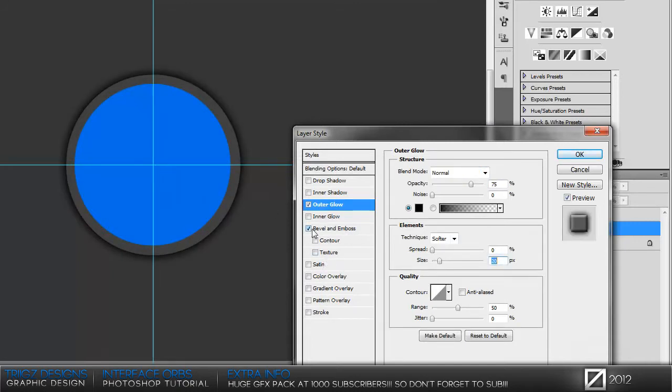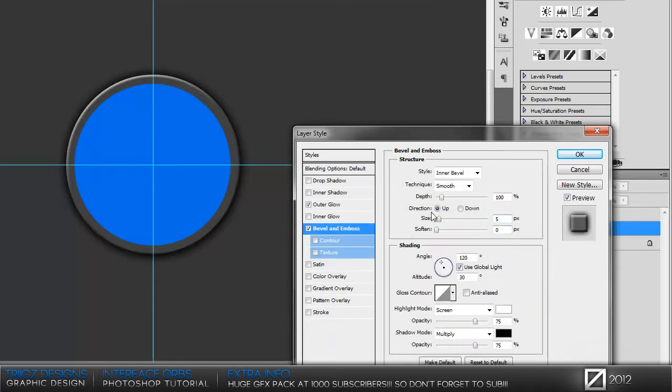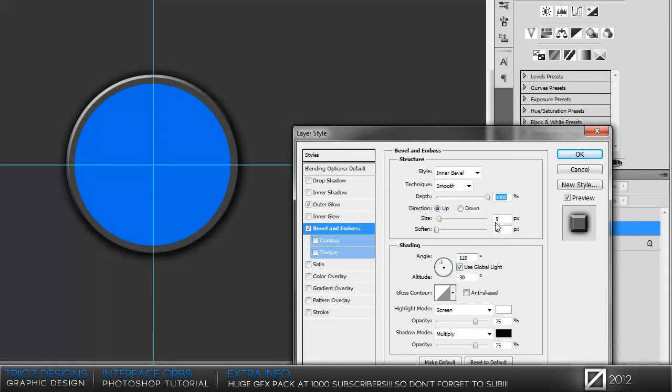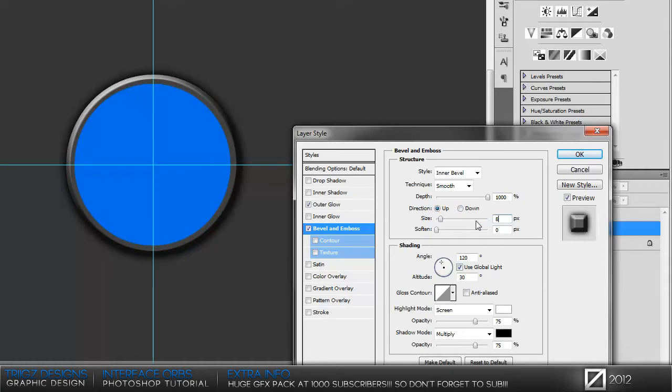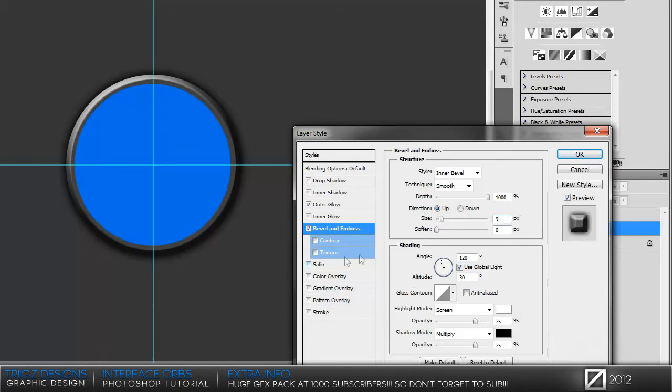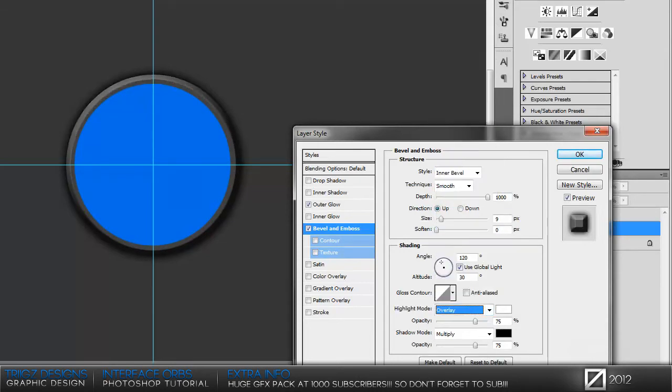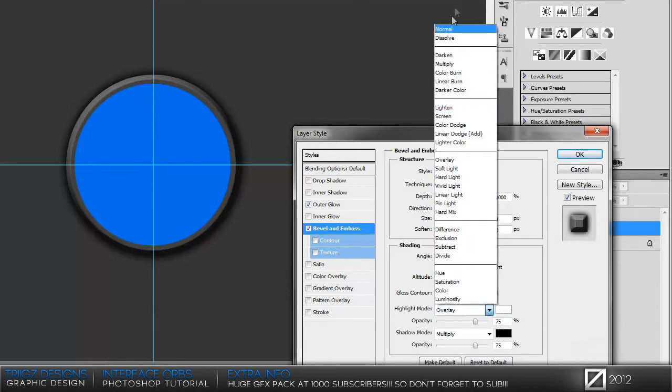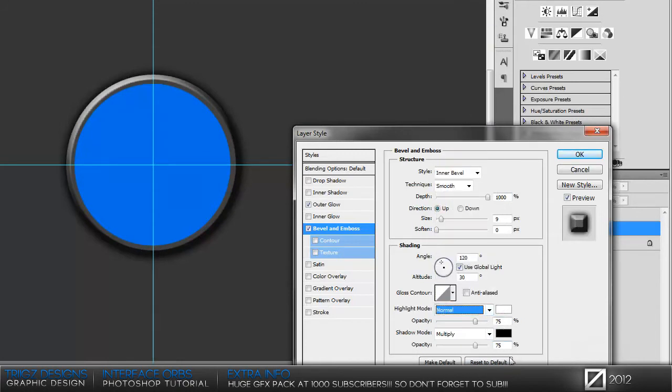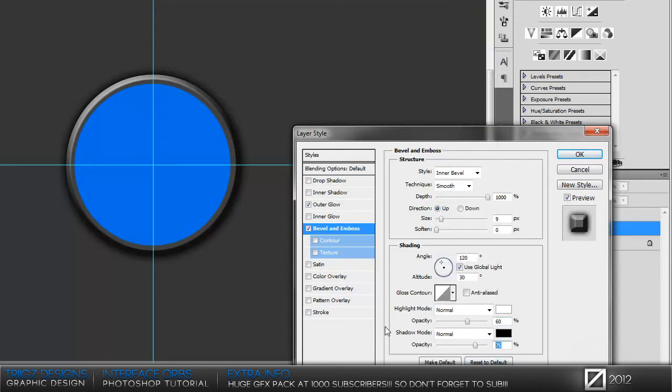Then go to bevel and emboss. This is the really important part that makes the orb look better. Bring the depth to 1000, and then the size—it depends on the size of your inner circle. Mine's going to be around 9 or 10. I'm going to do mine at 9. You can do the highlight mode at overlay or normal. I'm going to keep mine at normal. Set opacity to 60%, and then the opacity on the bottom—have the blend mode on normal and the opacity at 60% as well.